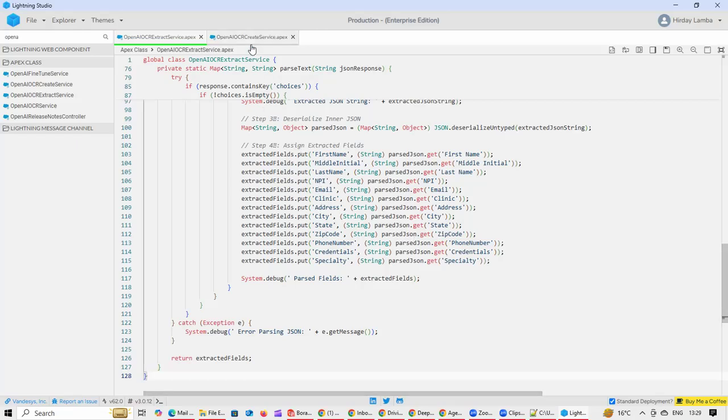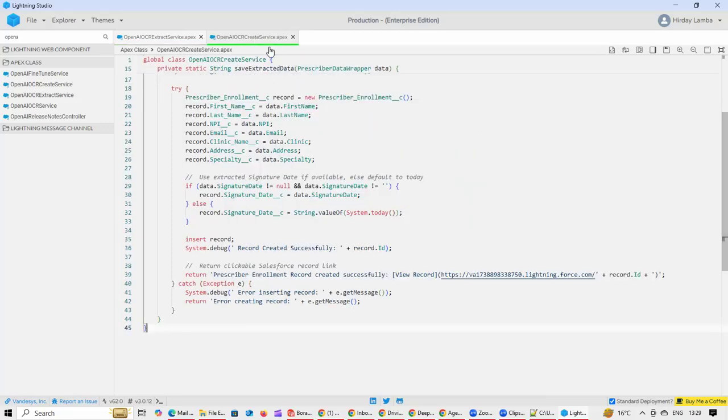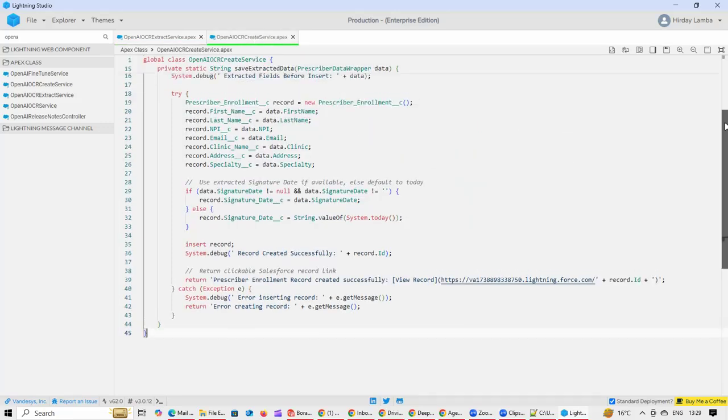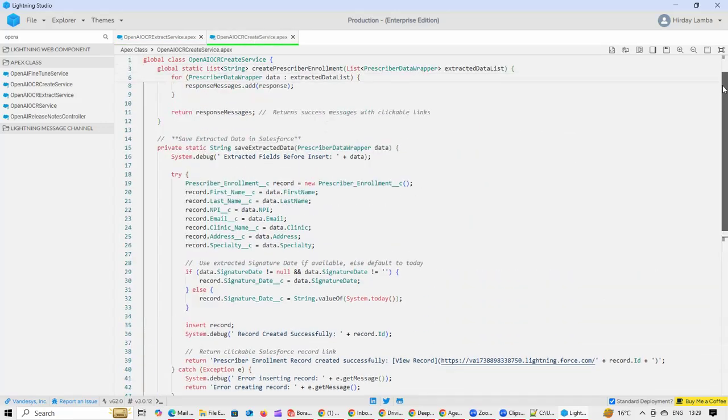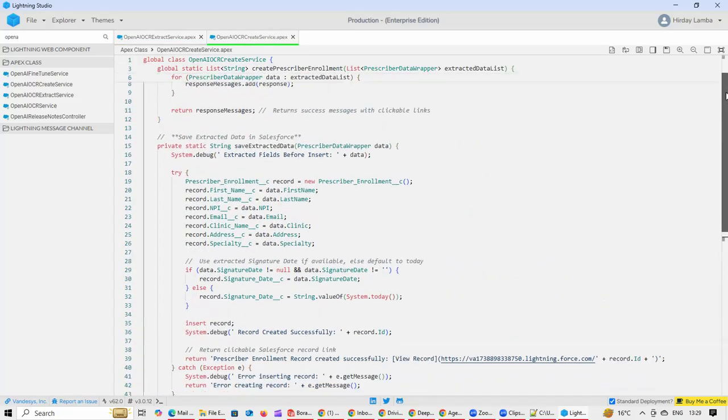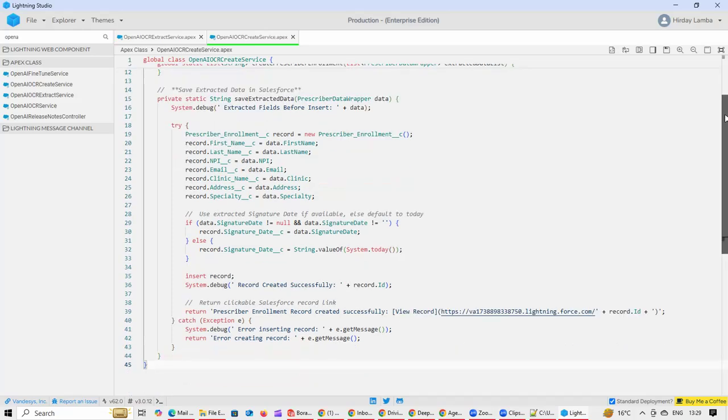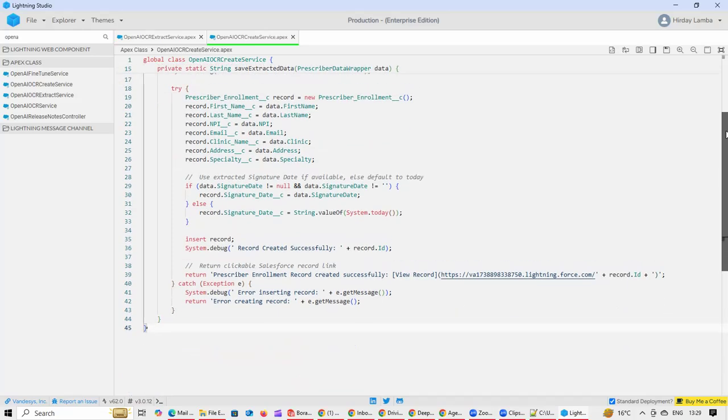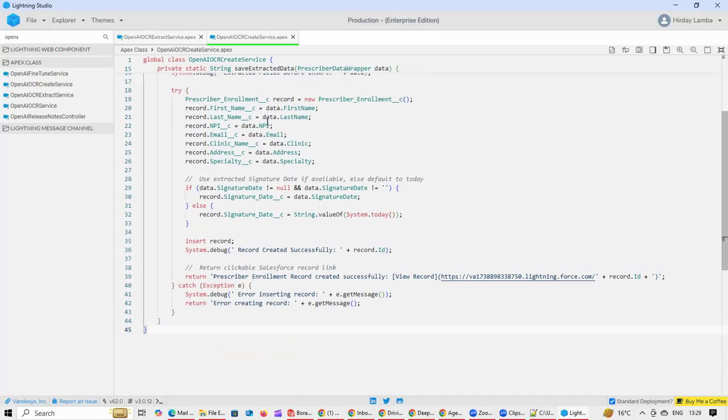The second one is with respect to creating the record in Salesforce with the extracted data. This is where we are saying that whatever data has been extracted needs to be put into the fields. Now let's see this in action.